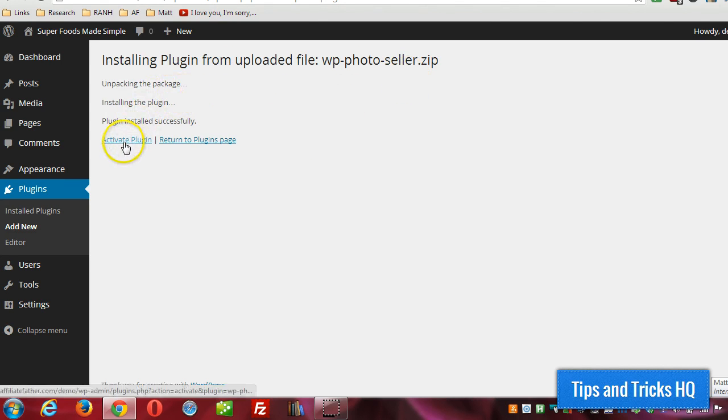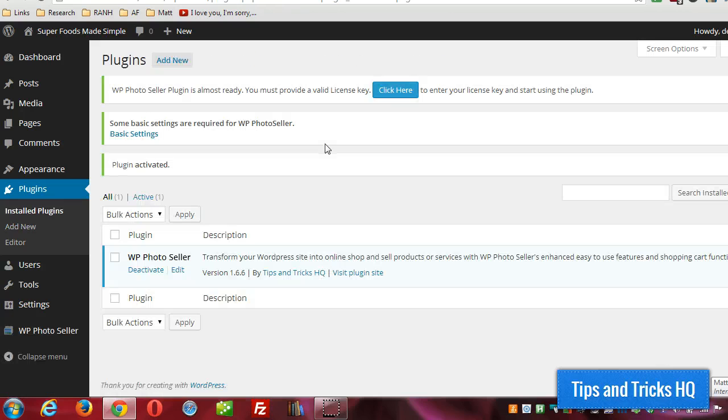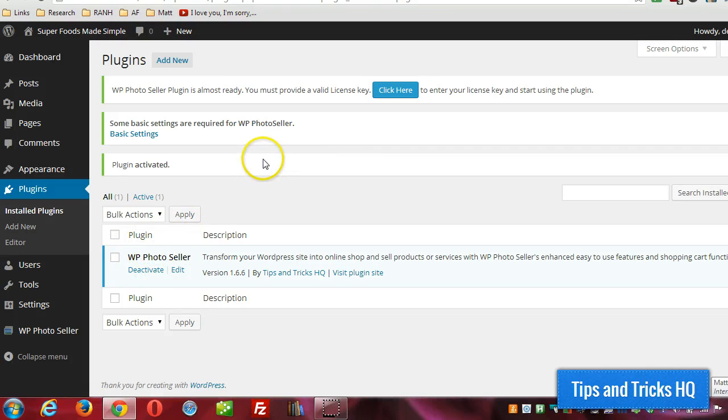All right, there we go. Click on activate plugin. All right, there it is. That's all there is to it. All right, see you in the next video.